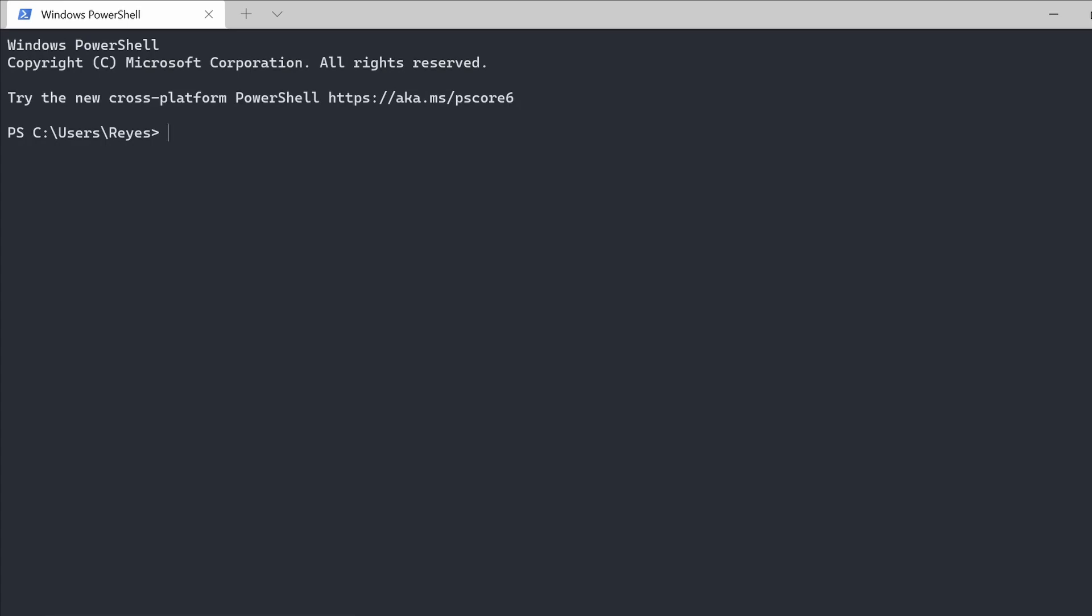Welcome back fam! Today I'll be showing you some hidden and secret commands in Windows PowerShell.